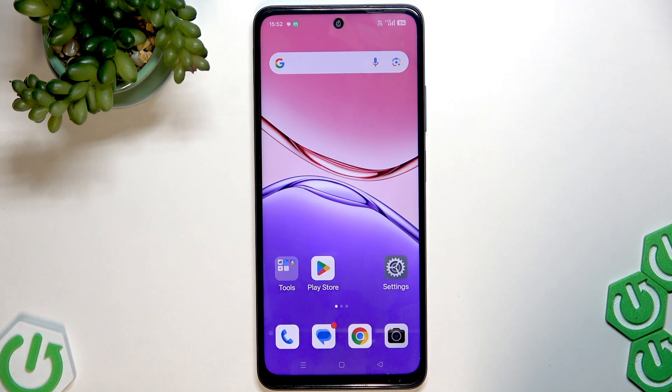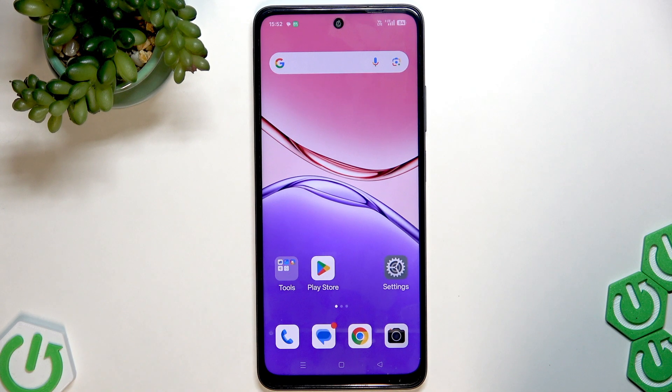Welcome! In front of me is the Oppo A5X, and in this video I will show you what to do if your device doesn't detect your SIM card.